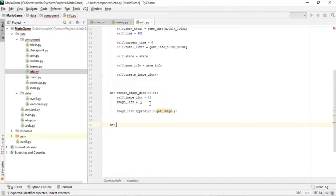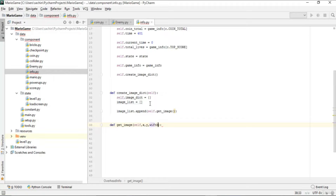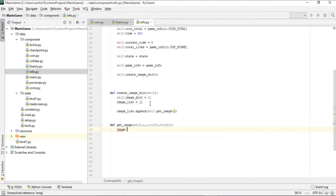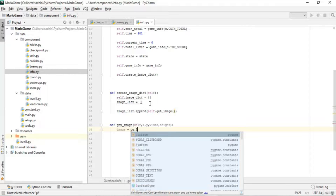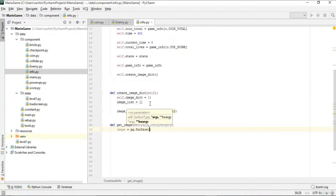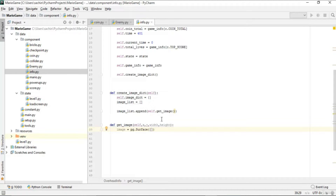The get_image function extracts an image from the sprite sheet. It takes x, y position and width and height parameters. Inside, we create a pygame Surface with the given width and height packed in a tuple or list.